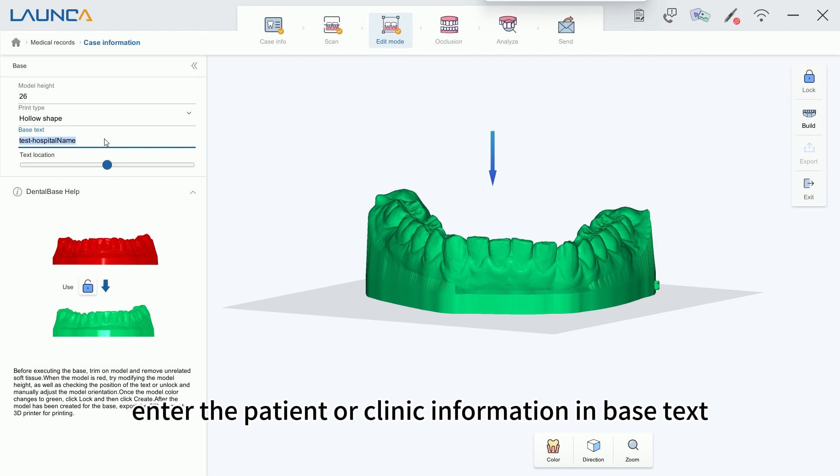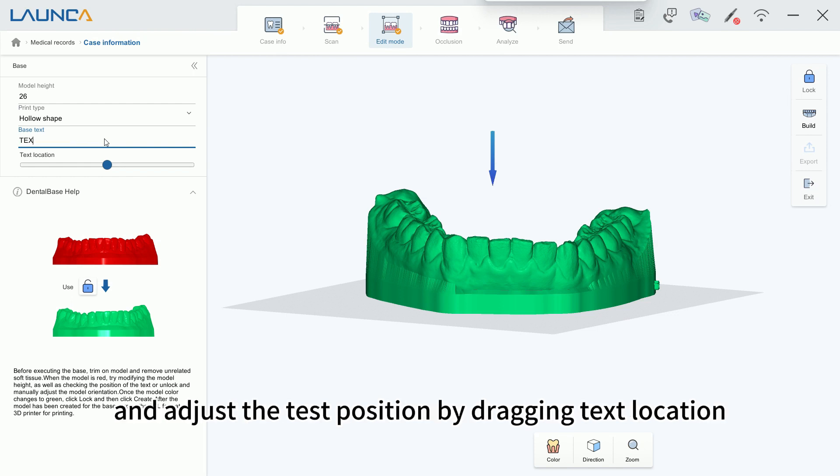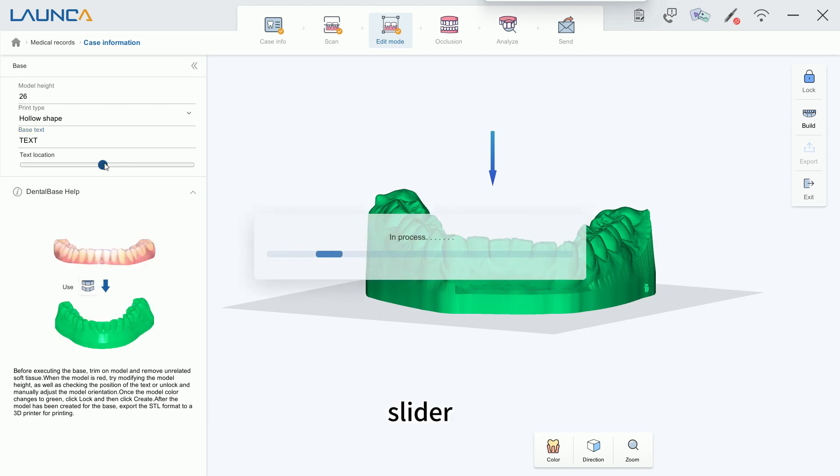Enter the patient or clinic information in Base Text, and adjust the text position by dragging the Text Location slider.